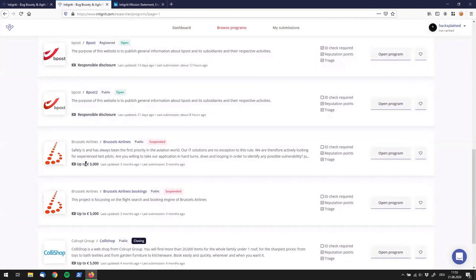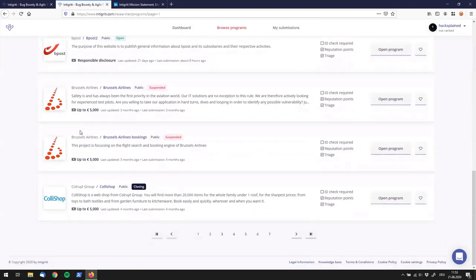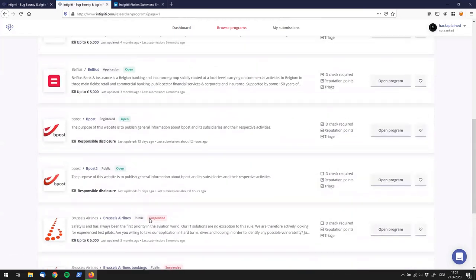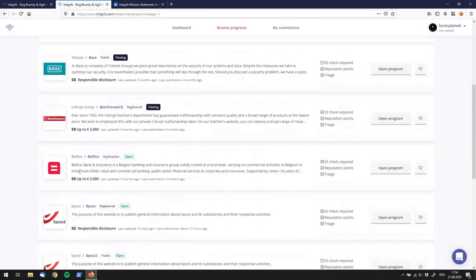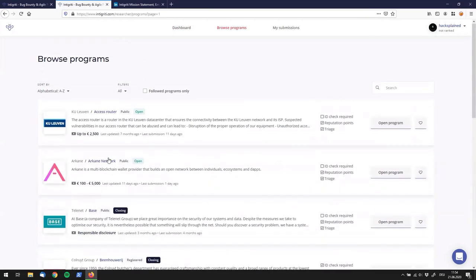My first thought when I saw that was those companies are not too big — they seem to be medium-sized companies, apart from Brussels Airlines. It's quite interesting to get a quick idea of what those programs are all about. The one or two-line description here tells you a little something about the company without you having to read a lot. The most important information for a bug bounty hunter is usually the reward table.